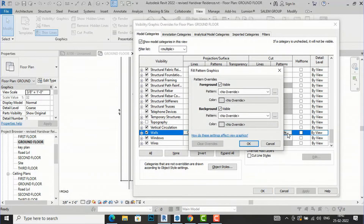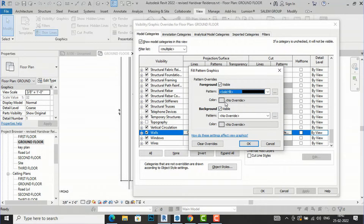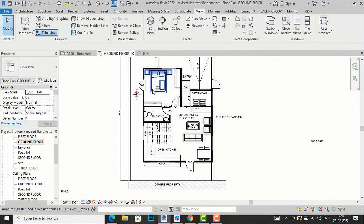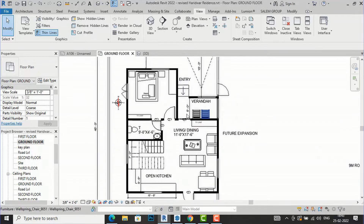Click the Override button and you'll see the Fill Pattern Overrides dialog. The Foreground Pattern has no override by default. If you want to solid fill your walls to present to a client, you can select Solid Fill. I'll keep the color black — click OK, Apply, and OK. All the wall fills have become solid filled in black.